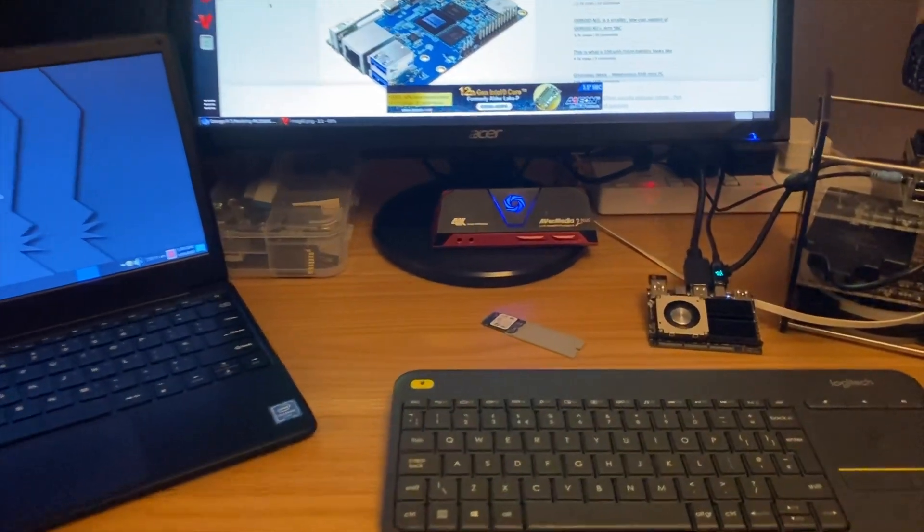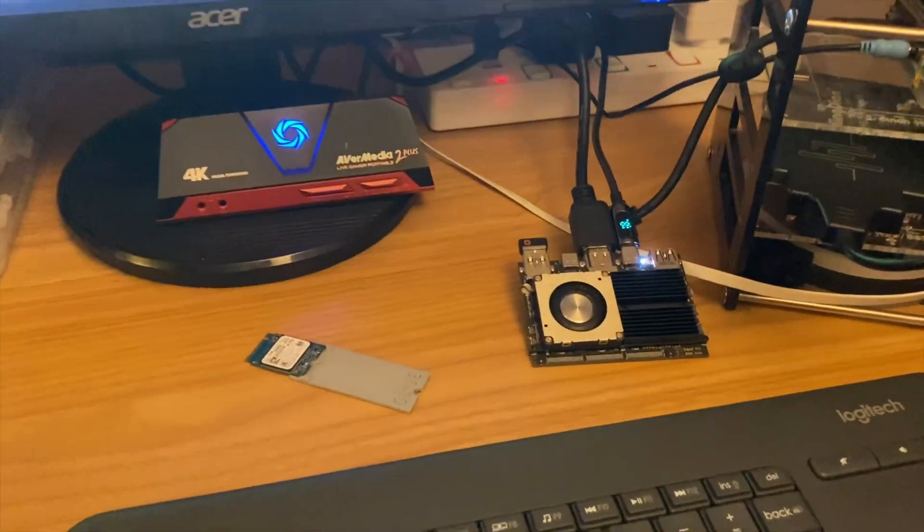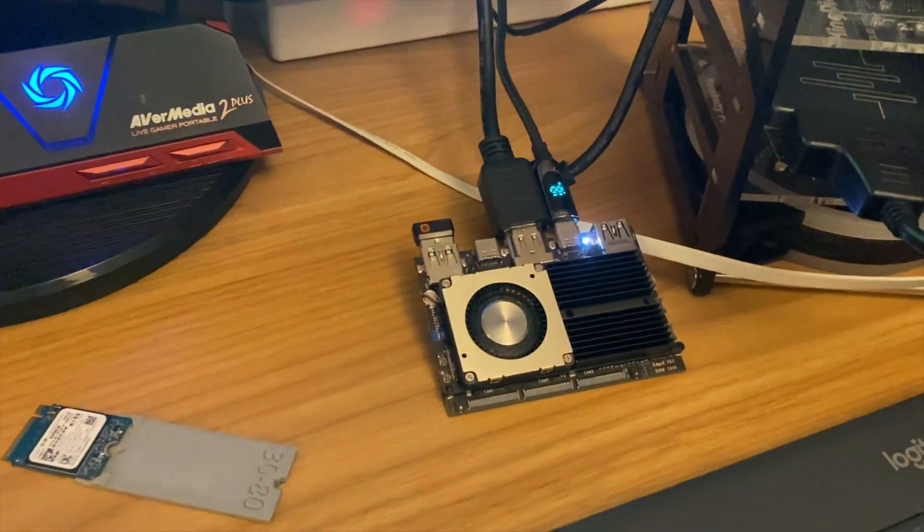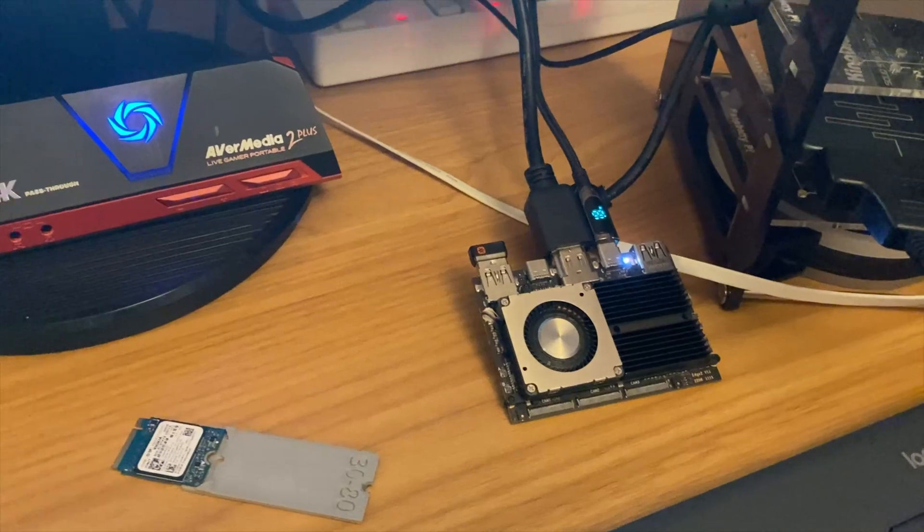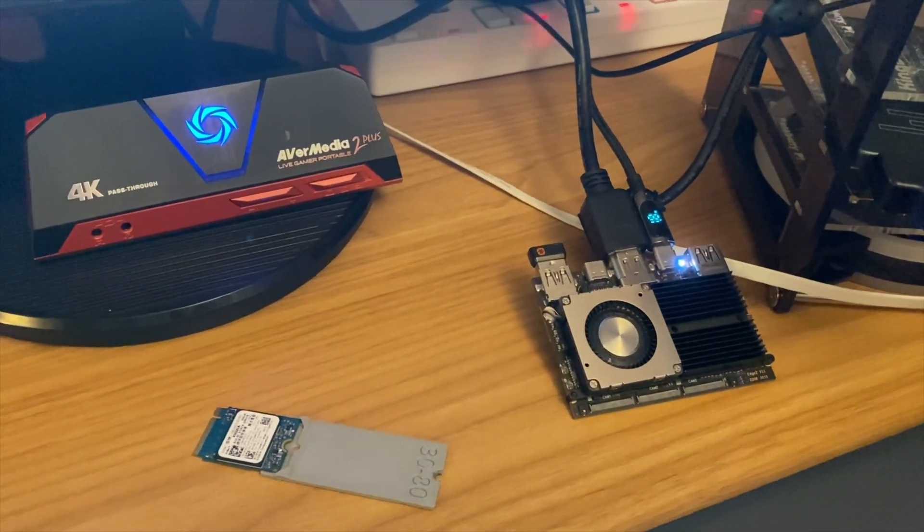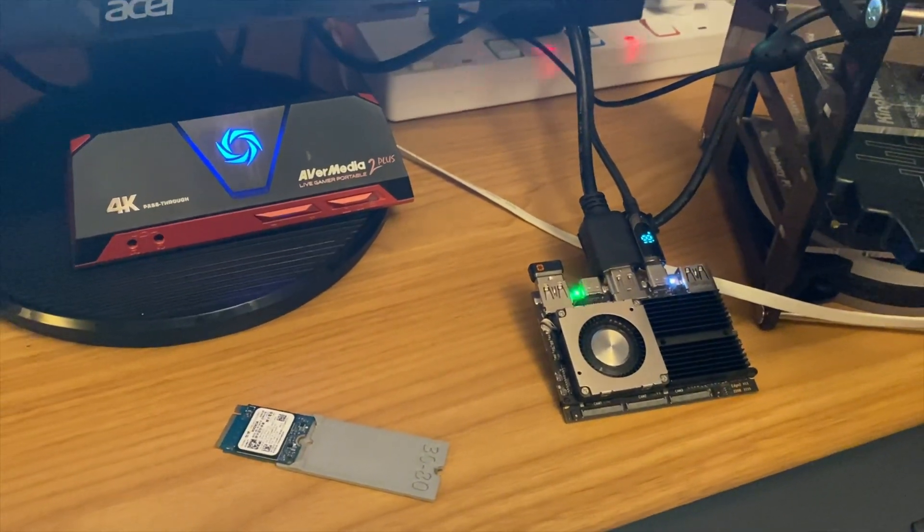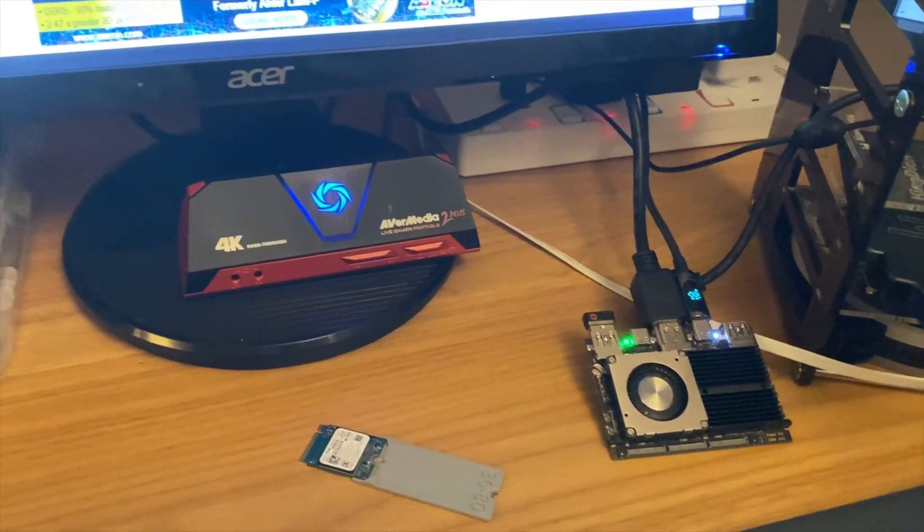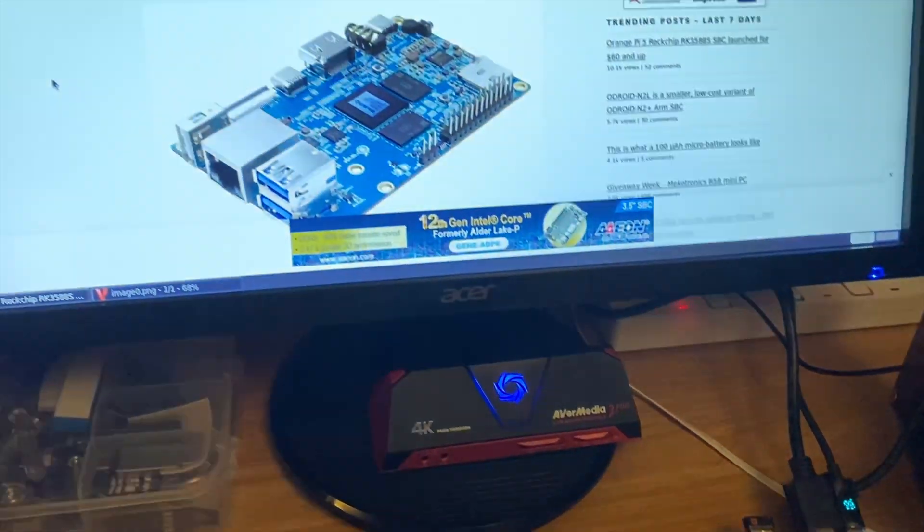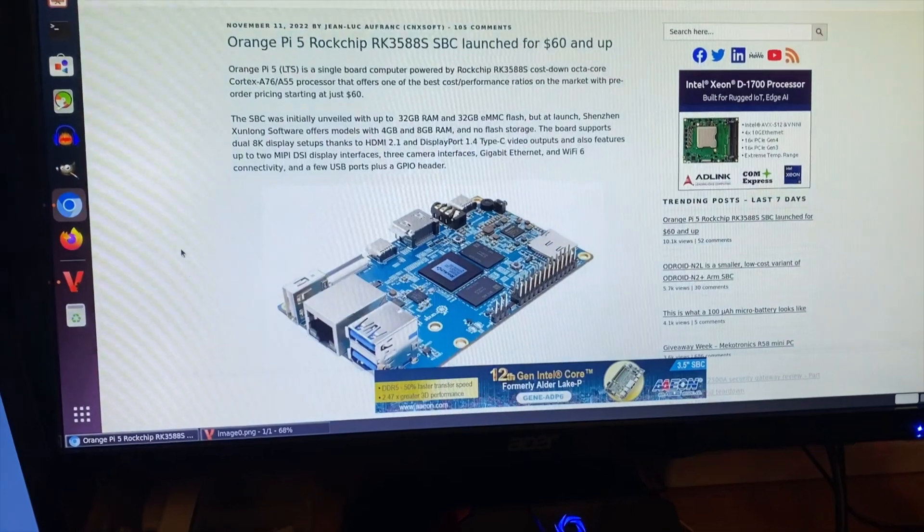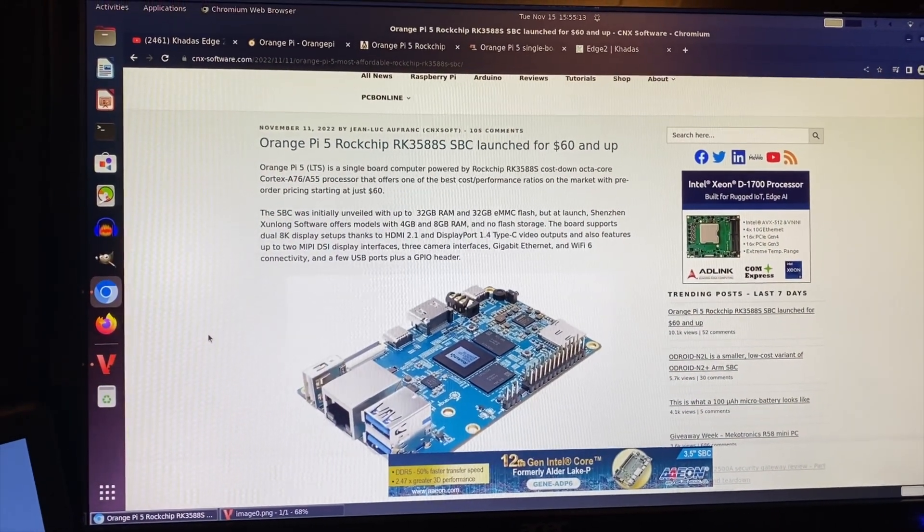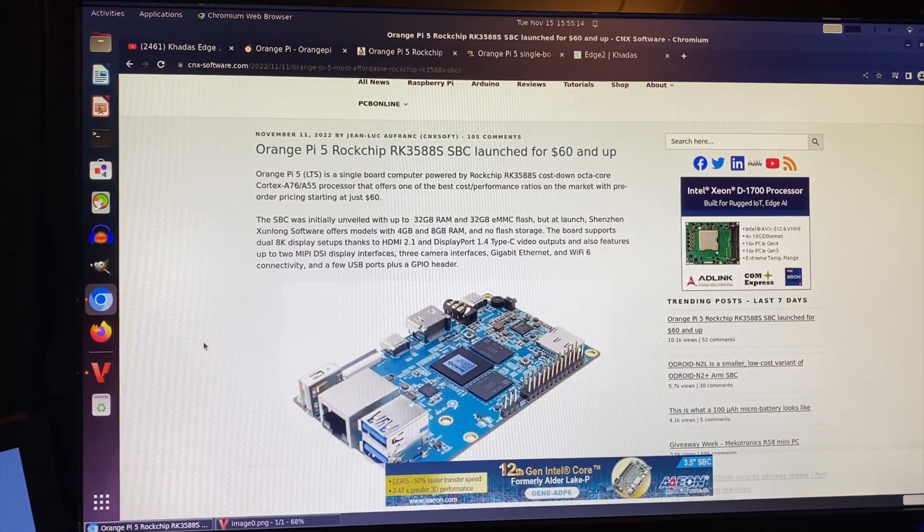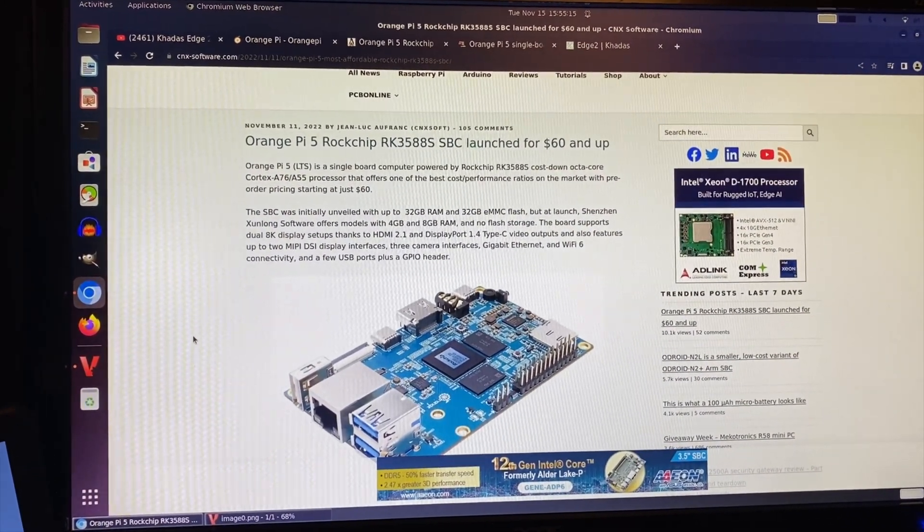Okay, so I'm starting this video on the Khadas Edge 2 Pro which has the excellent Rockchip RK3588S processor, which is now going to be available in the Orange Pi 5 from $60 and up.